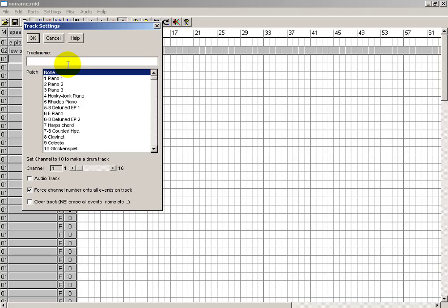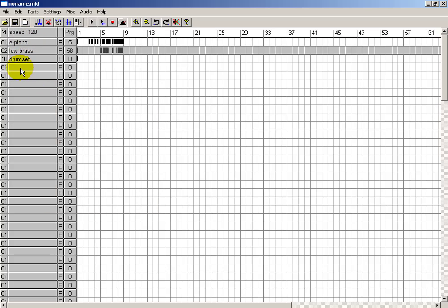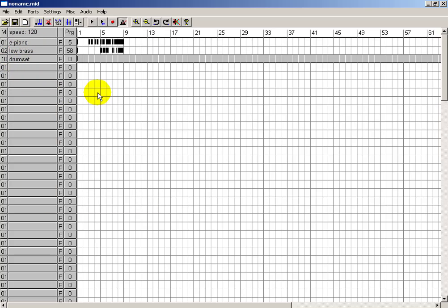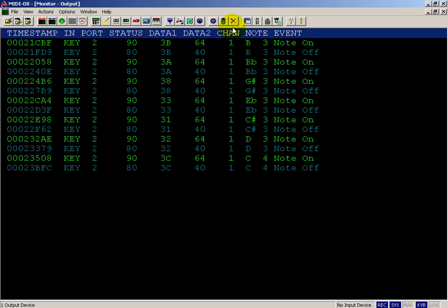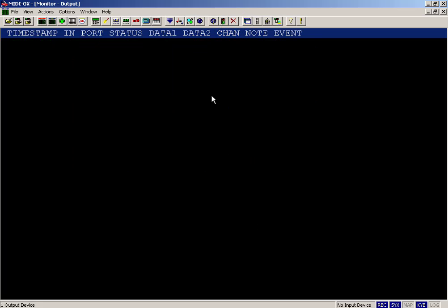Now if you're looking carefully, underneath it says set the channel to 10 to make a drum track. Again, we'll force all the numbers to channel 10. Call this the drum set. And not all 128 note numbers are actually available for the drum set. So if you keep your note number in the middle, you'll be bound to land on something.